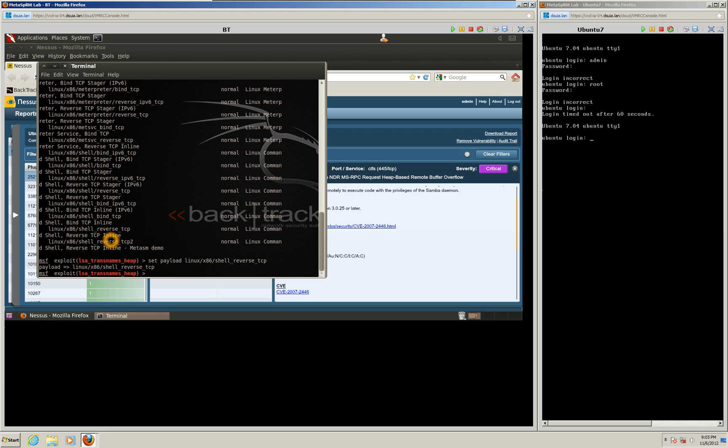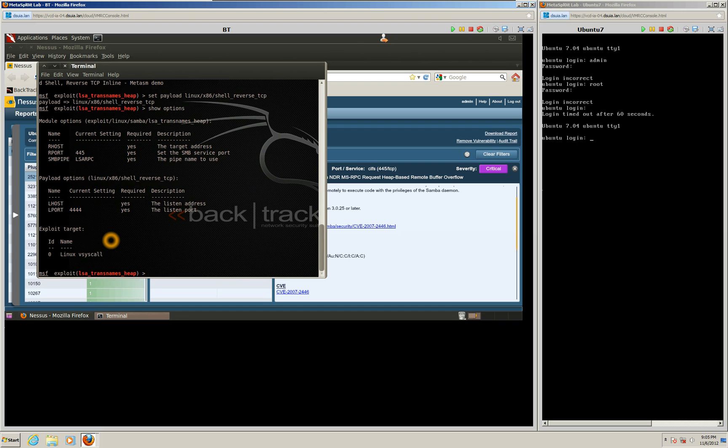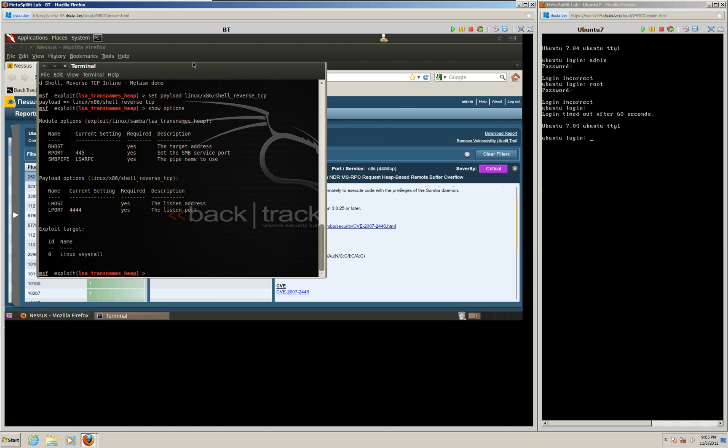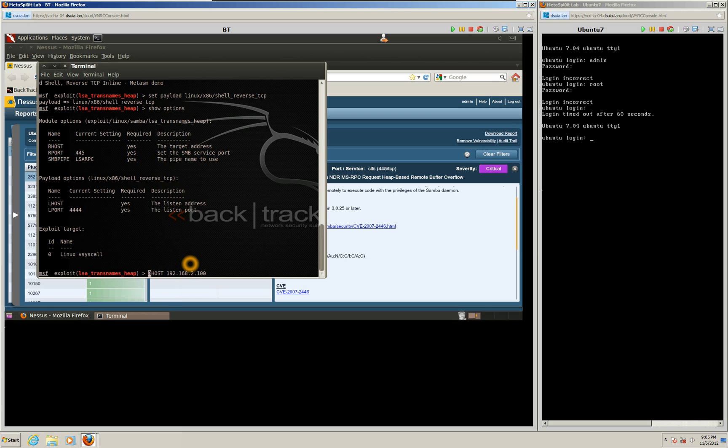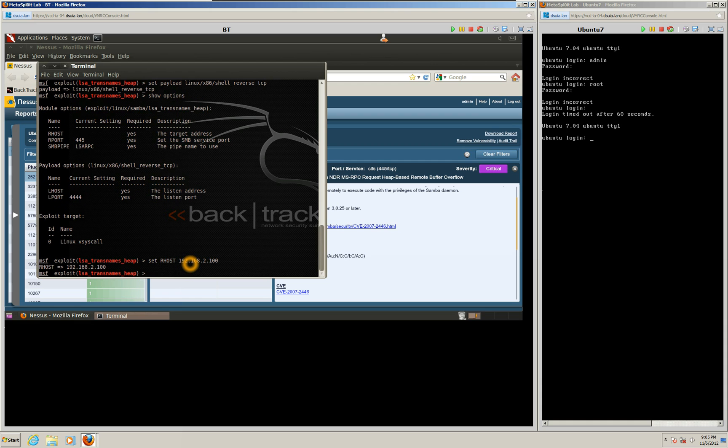And our next step is we need to see the options of this payload. So we'll go ahead and show options. And we can see there's two required fields. We need a remote host and we need a local host. Our remote host is our target computer, which is our Ubuntu system. Our local host is the BackTrack machine that we're on now. So you'll remember that our remote host IP address was 192.168.2.100. So we're going to go ahead and set our RHOST at 192.168.2.100. And now we're going to set our local host, which is our machine, which was our 192.168.2.7 address.